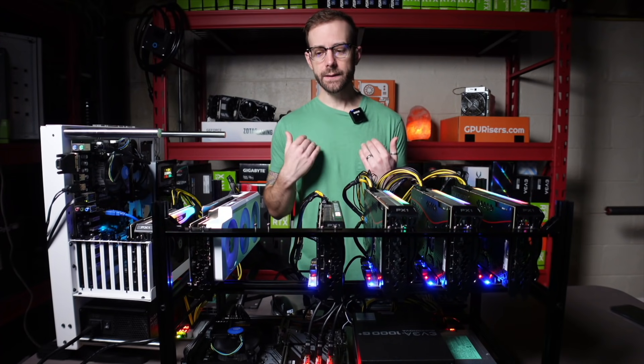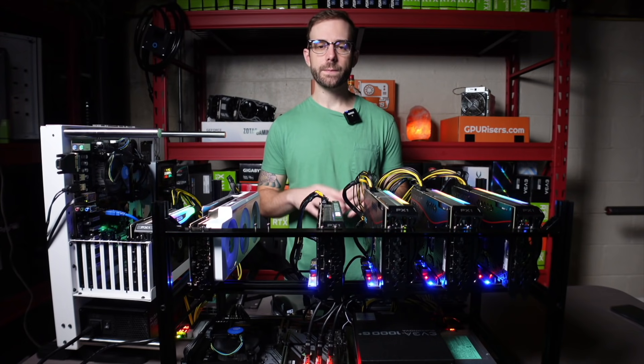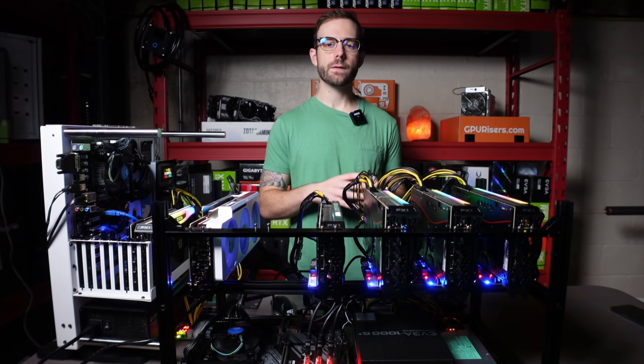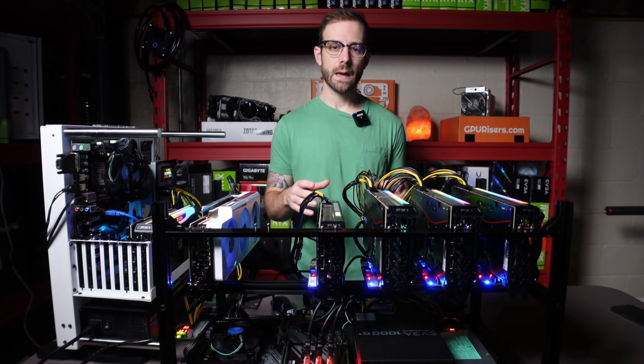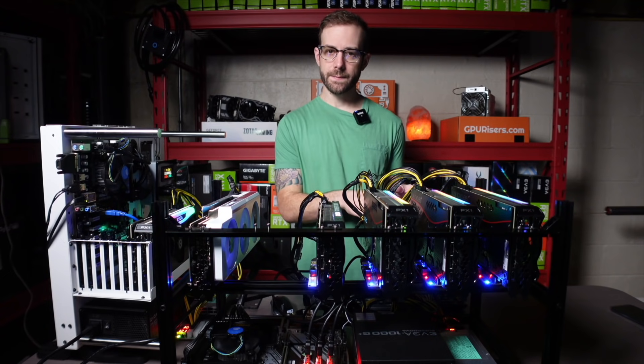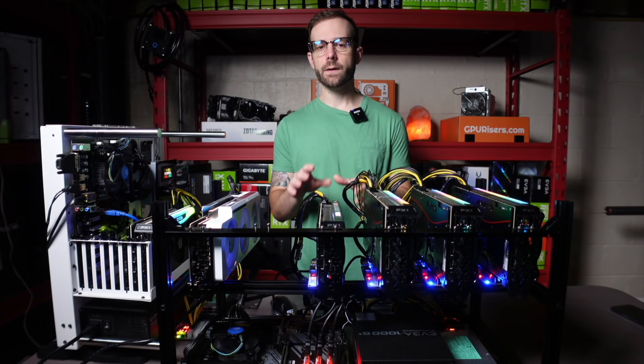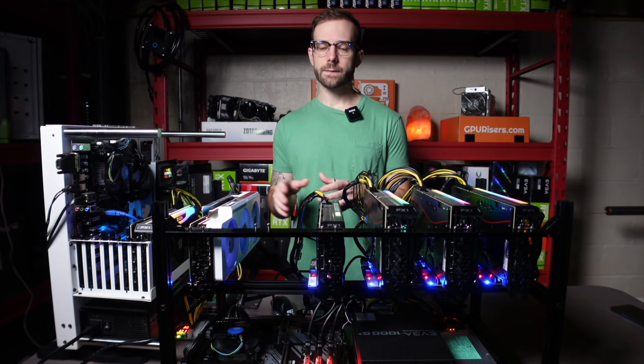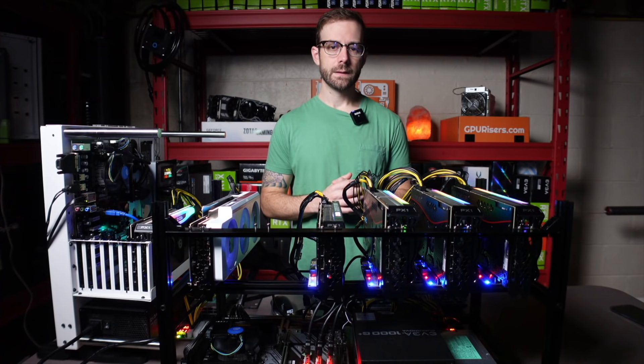For me, T-Rex miner is the one I'm going to stick with because it's also the mining software I use the most on non-LHR Ethereum mining, as well as mining some other algorithms with some other cryptocurrencies.